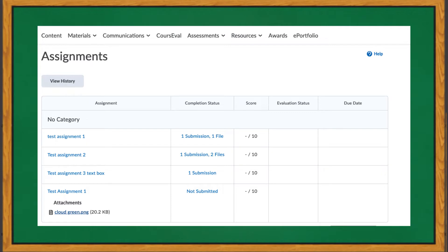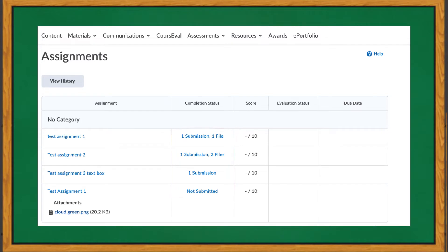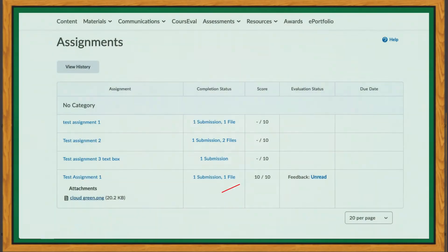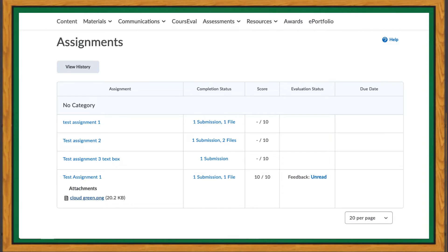Looking from left to right, you can also see more information pertaining to each assignment. This includes the number of submissions you have made, the score for the assignment, and the due date for the assignment. Your score will display when an assignment has been graded by your instructor and that grade has been published.